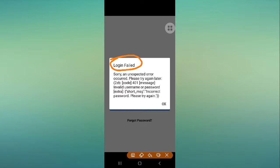It's saying: 'Login failed, sorry an unexpected error occurred, please try again.' The error code is 401 - invalid username or password. It's also saying: 'Incorrect password, please try again.'